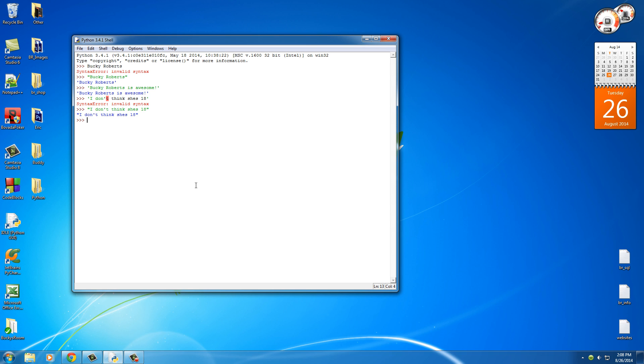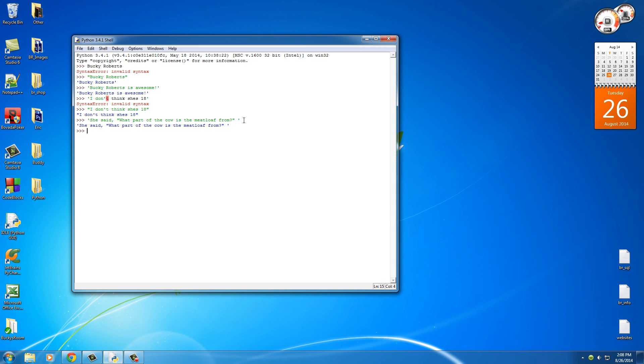Now the opposite of that is this. Say that you have a sentence that uses double quotes, like "She said what part of the cow is the meatloaf from." Well of course this is actually a quote or a sentence and it uses double quotes, so in this case you would want to surround it in single quotes. Easy enough.